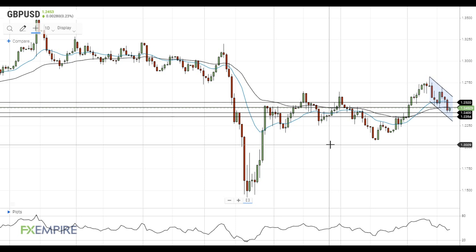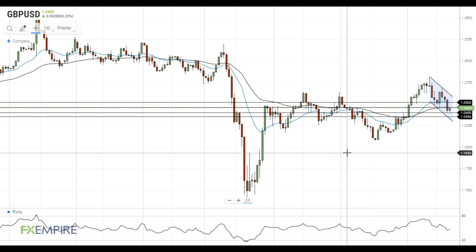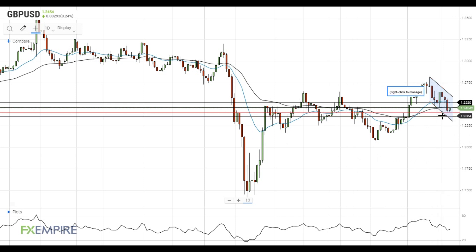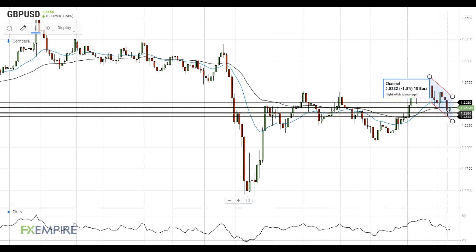Hi, this is Led from FXEmpire. GBPUSD managed to get below the 50 EMA at 1.2465 as increased demand for safe haven assets provided support to the US dollar. However, it met support near 1.24 and tries to rebound.